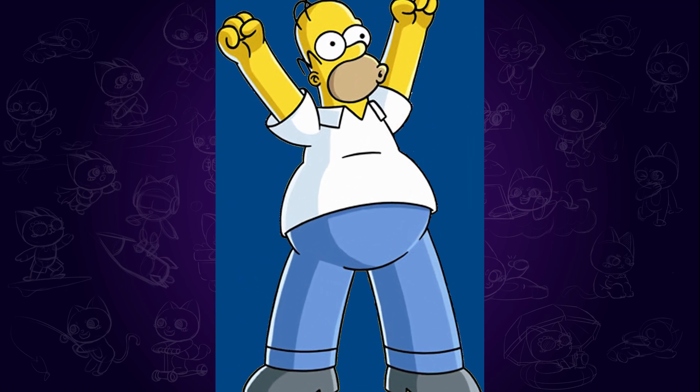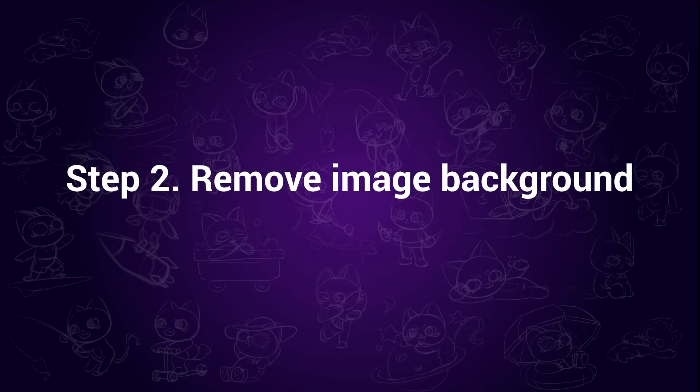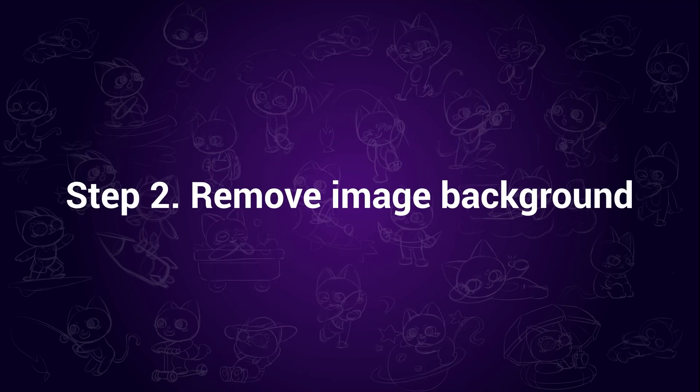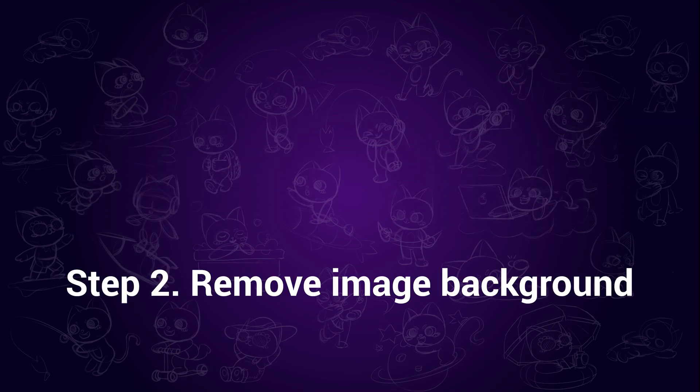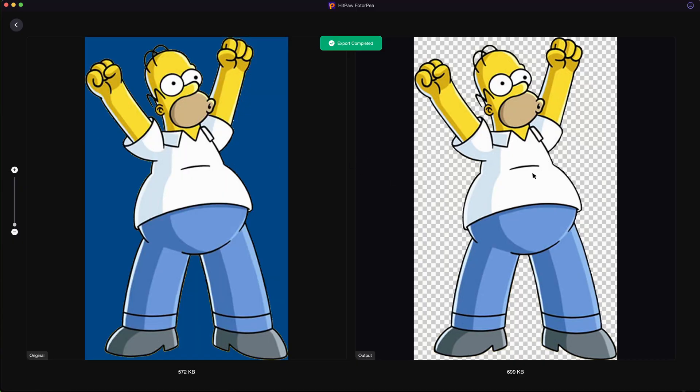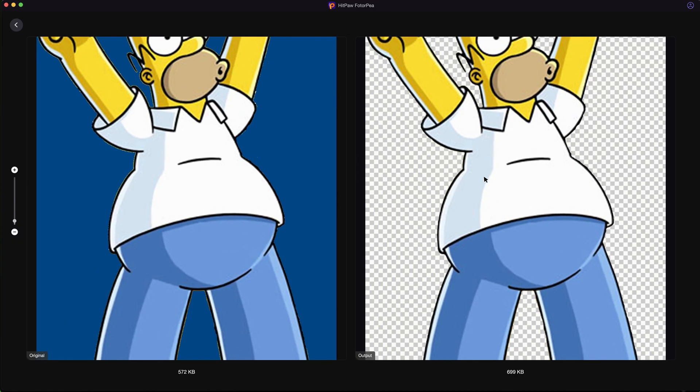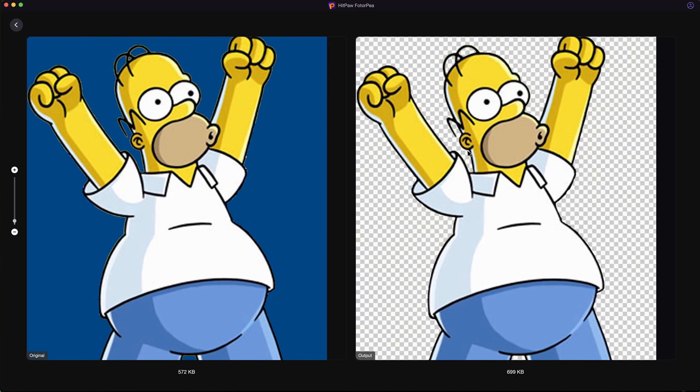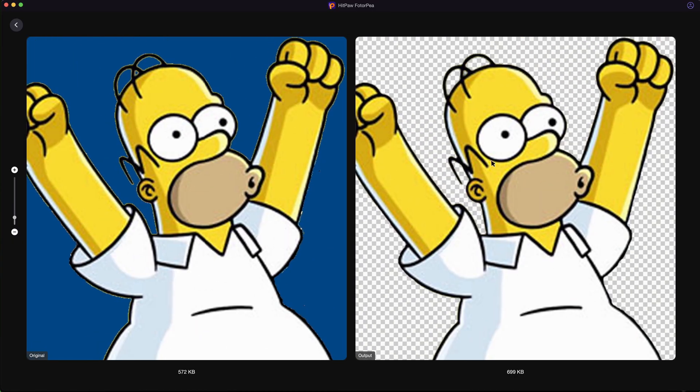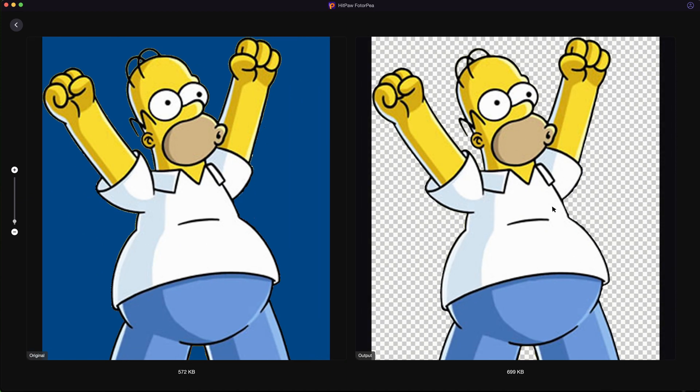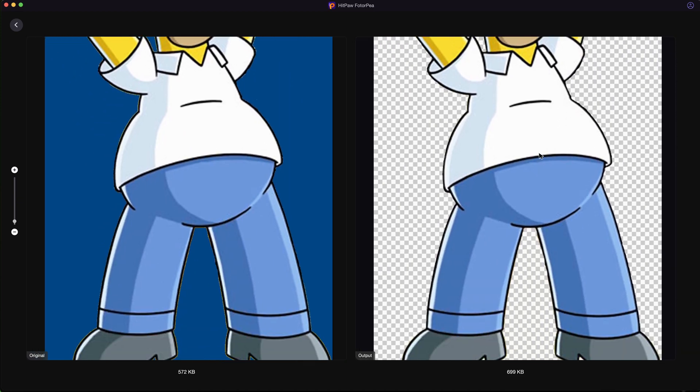Let's take it as an example. Step 2. Remove image background. Some photos might have complex backgrounds, which may affect the final work. So in this step, I'd recommend removing the background first.